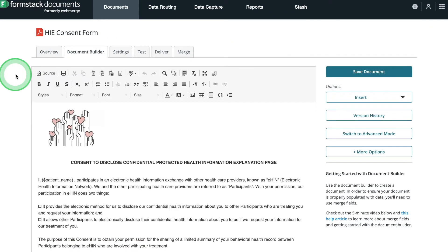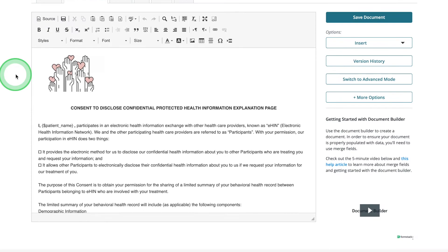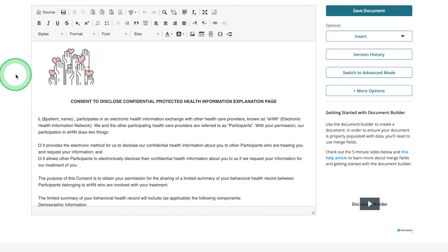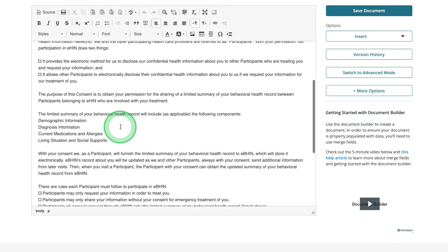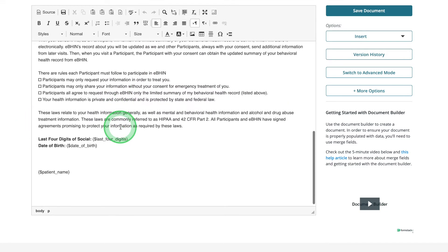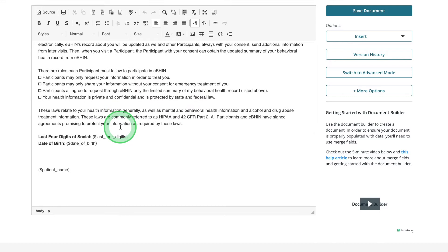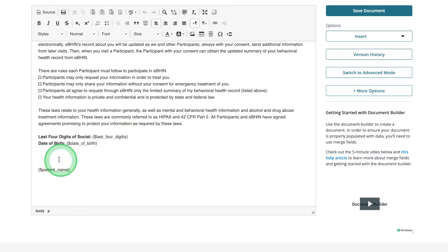We want to make some updates to our documents so we can collect secure e-signatures. We've already added merge fields to our documents, such as patient name, so we'll scroll down to where we'd like to include our signatures. We want patient signatures to populate right above the patient's name at the bottom of our document.